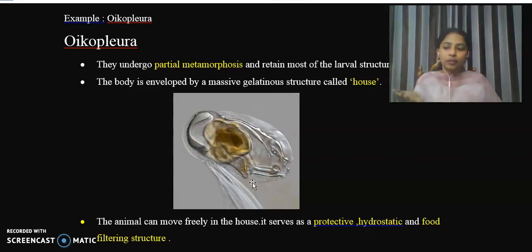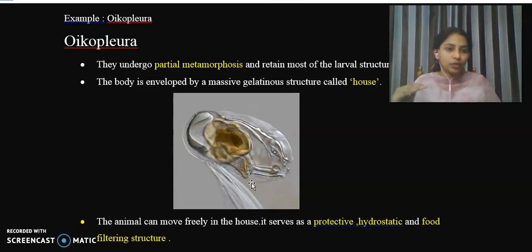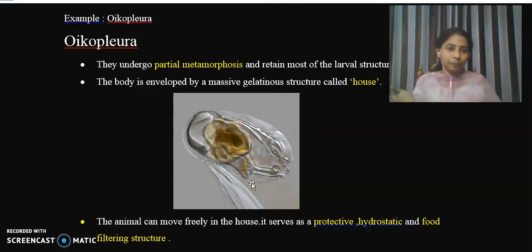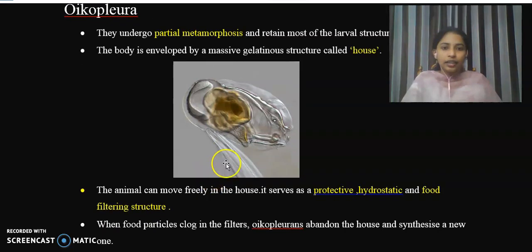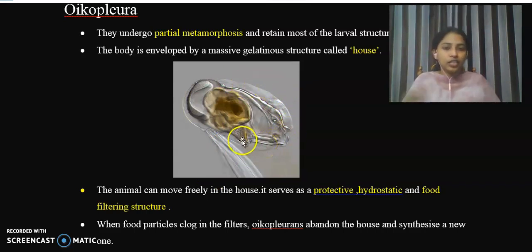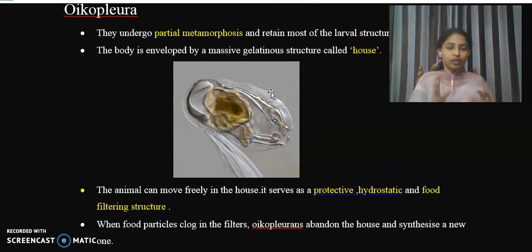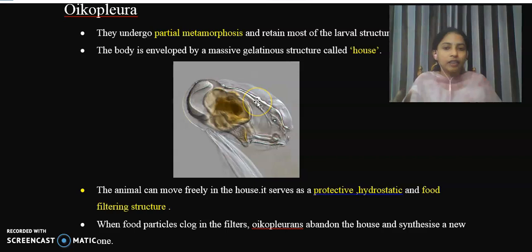In the adult stage, there is incomplete metamorphosis. The organism retains its juvenile nature even though it attains sexual maturity — the mature stage retains juvenile characters completely. They undergo partial metamorphosis, retaining most of the larval characters in the adult. The house acts as a protective envelope and also as a food filtering structure.